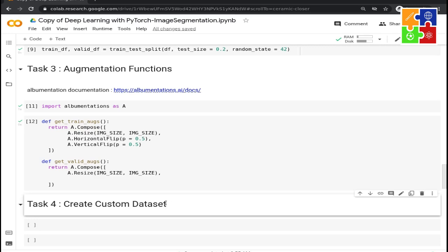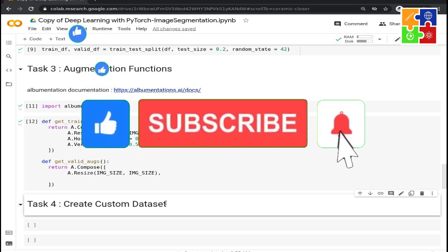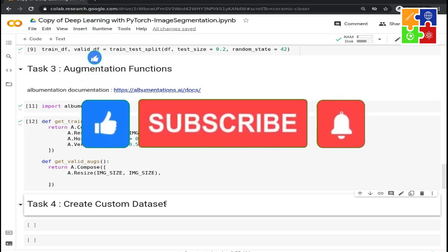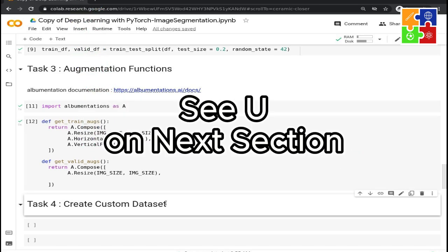In this section, we have successfully written the augmentations. In the next section, we are going to write the custom dataset. See you in the next video.